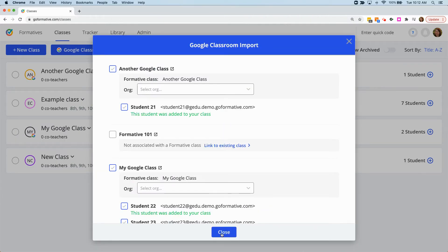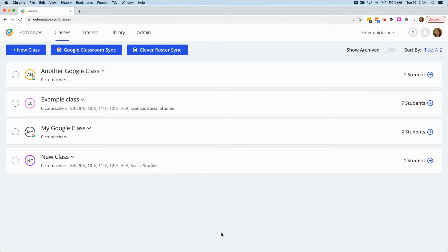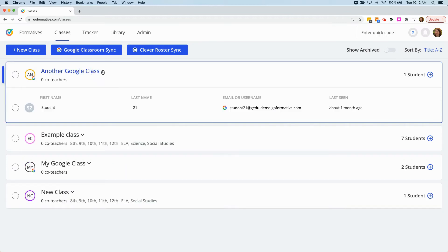Your Google Classroom classes will appear on the Classes tab, and you can click on the dropdown to see details of your roster.